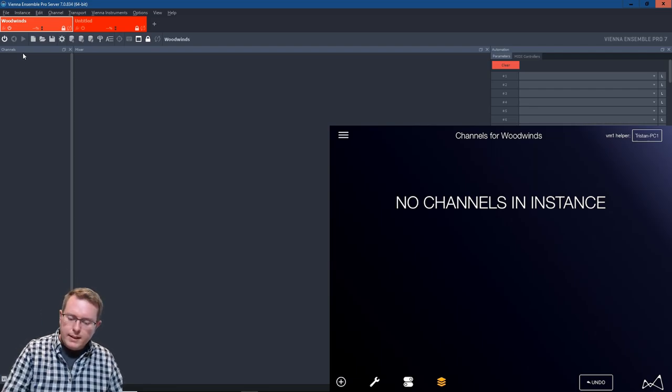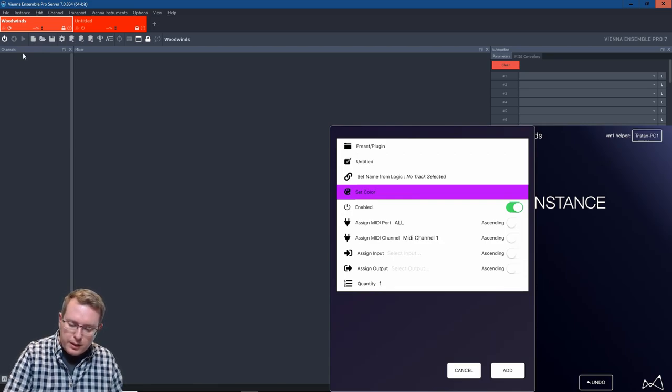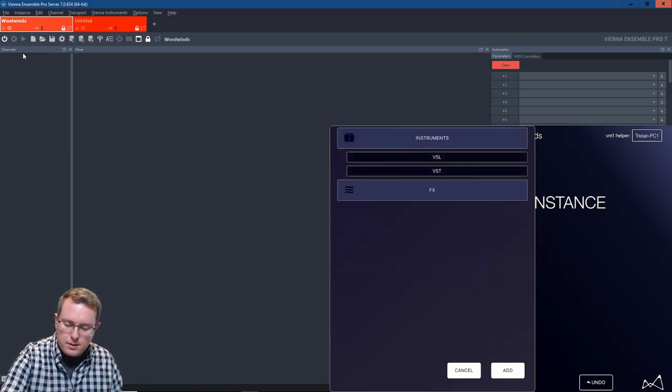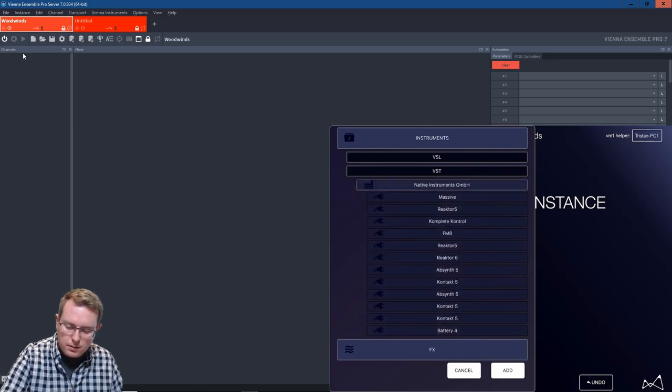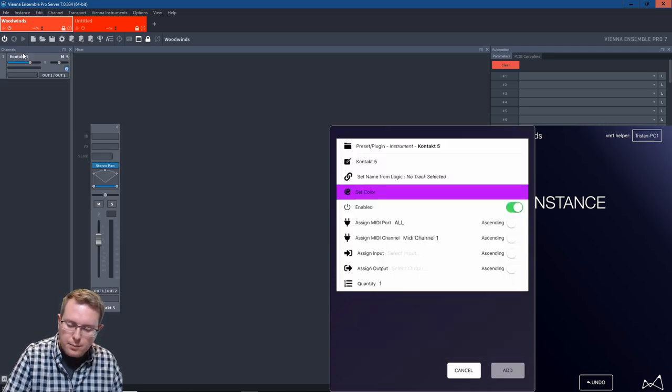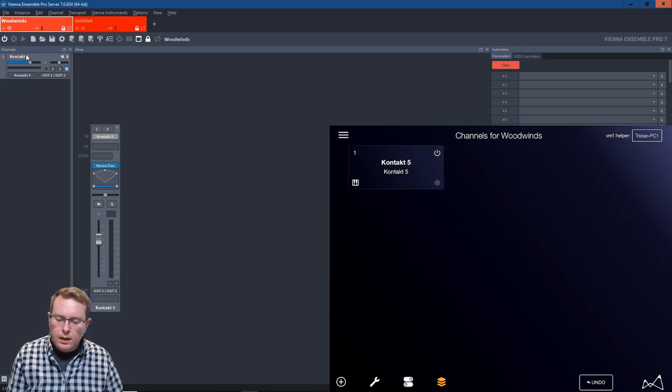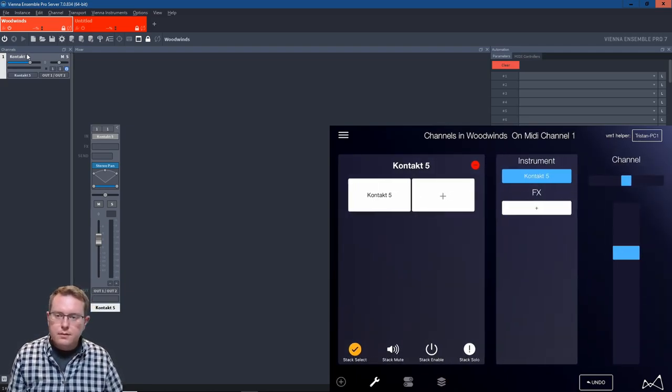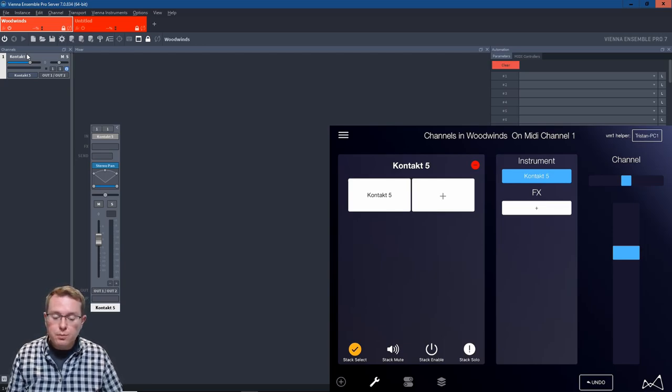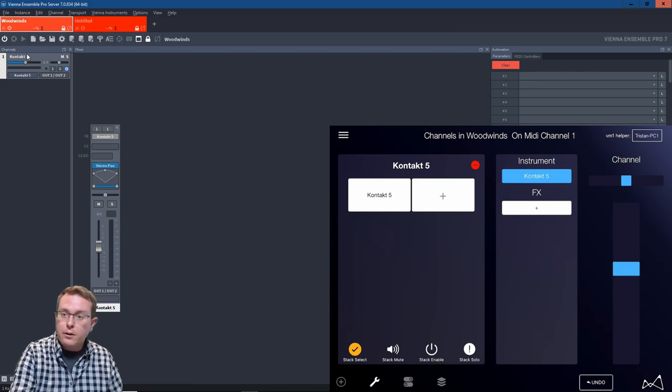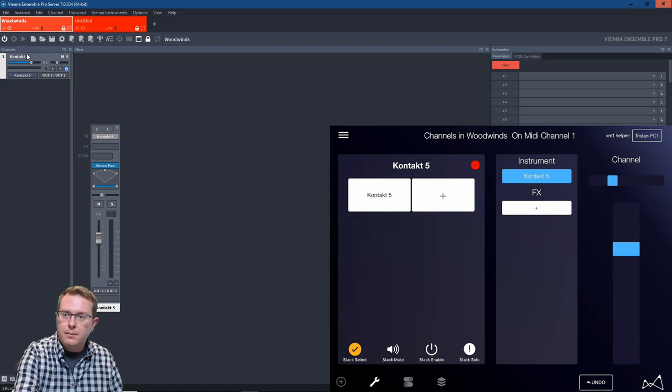One last thing I'd like to look at here is if I create a channel, and I just go instruments, VST, native, Kontakt. Great. We'll just create one for now. I can select this channel, and I'll get even more information. This is the channel strip view. And you'll see here I've got a fader, which controls the fader in VE Pro, and a pan, which controls the panning.